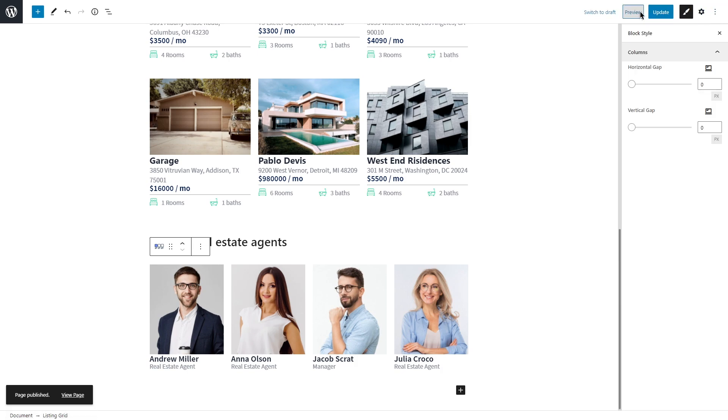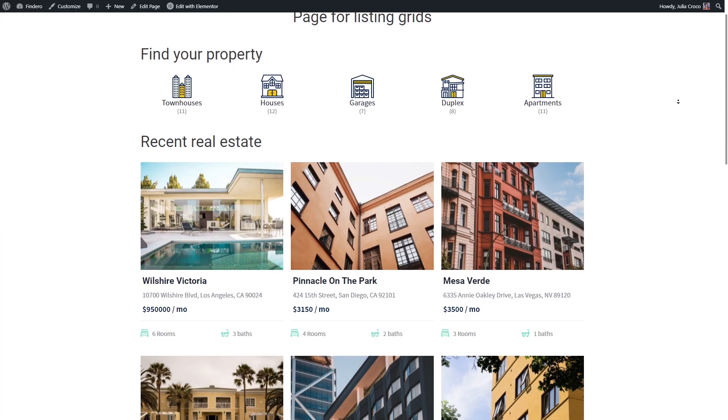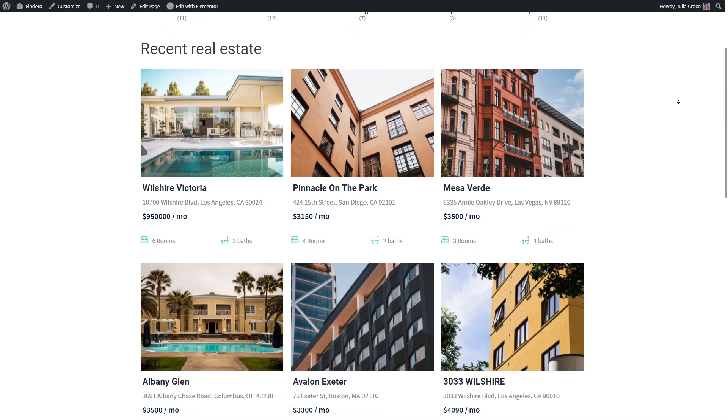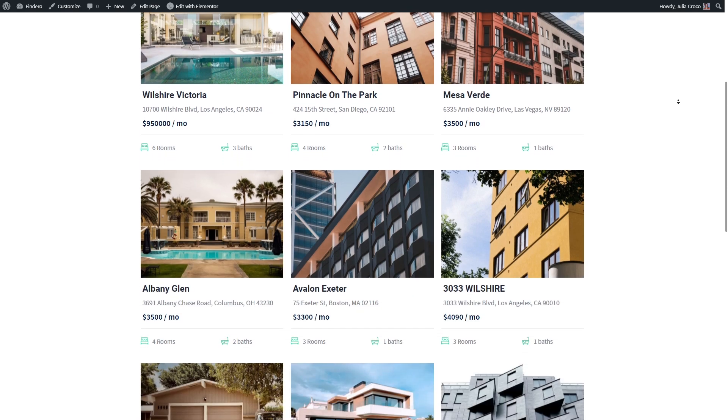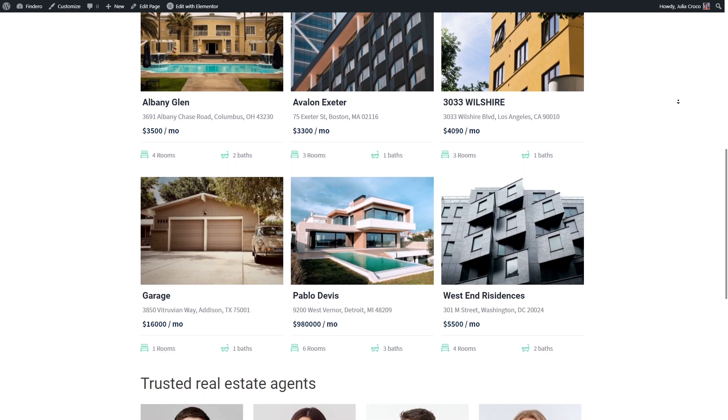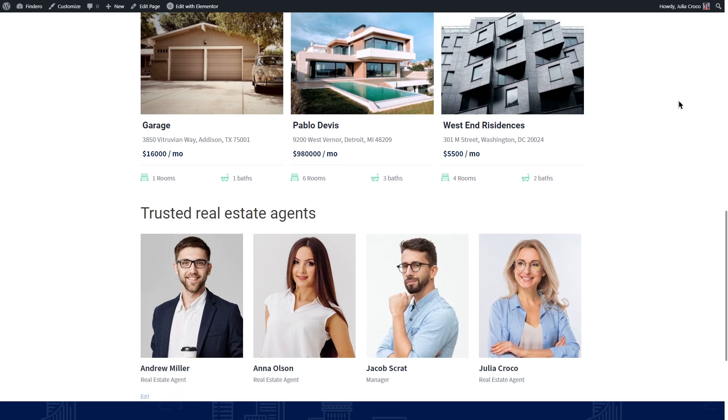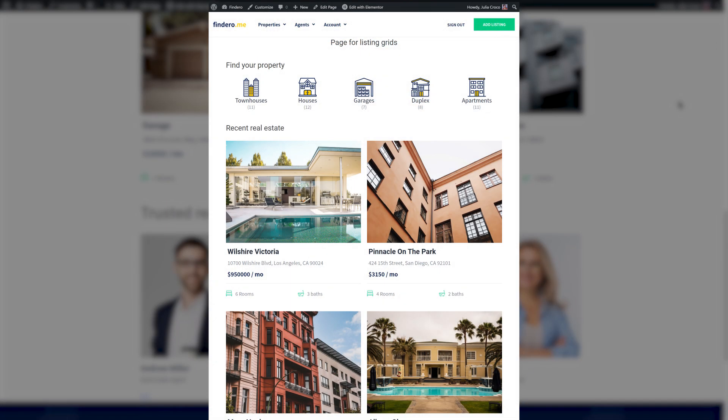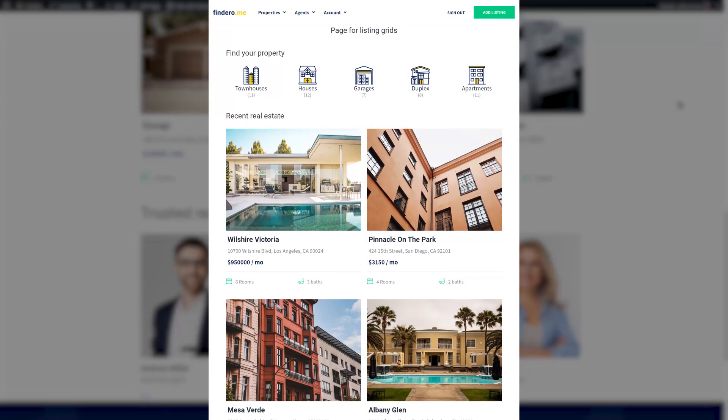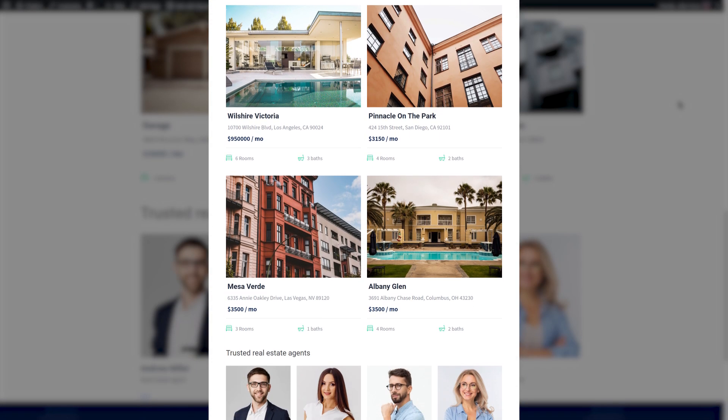And let's check the front end. This is how the page with listing grids looks on the desktop. And here are also the tablet and mobile views.